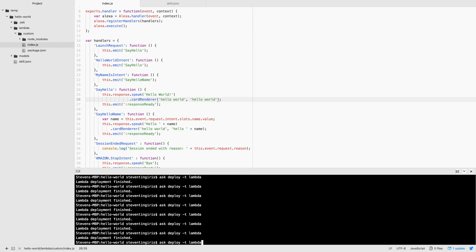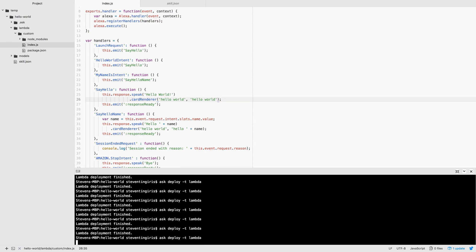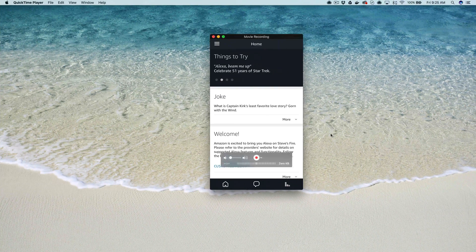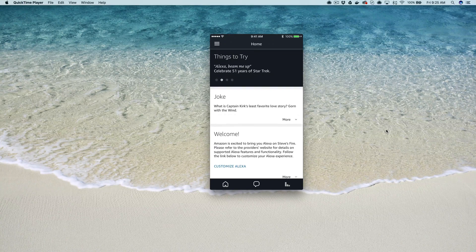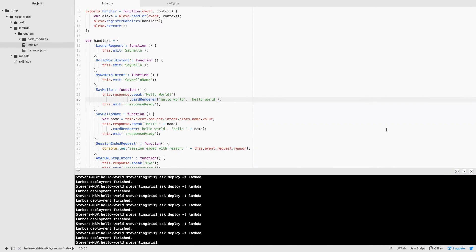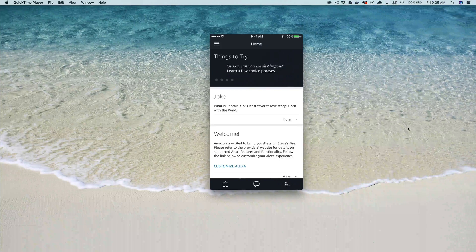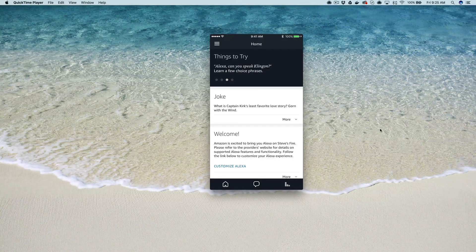Let's test this out — I'll deploy it first. I'm using the Alexa Skills Kit CLI, which just came out, which is pretty cool — I talk about that in another video. It'll take a minute to deploy, and then we'll go over and take a look at it. I've got my companion app pulled up over there.